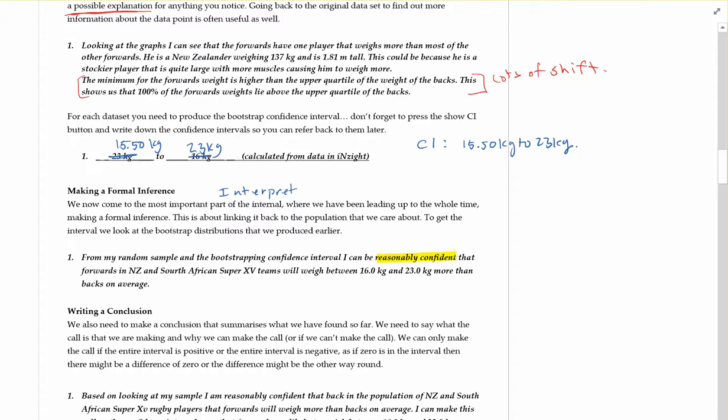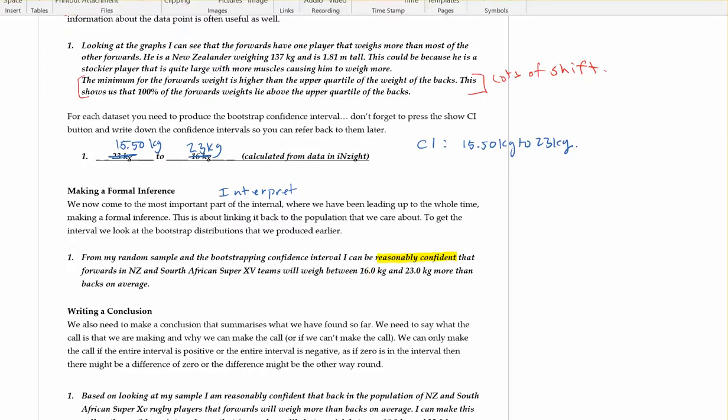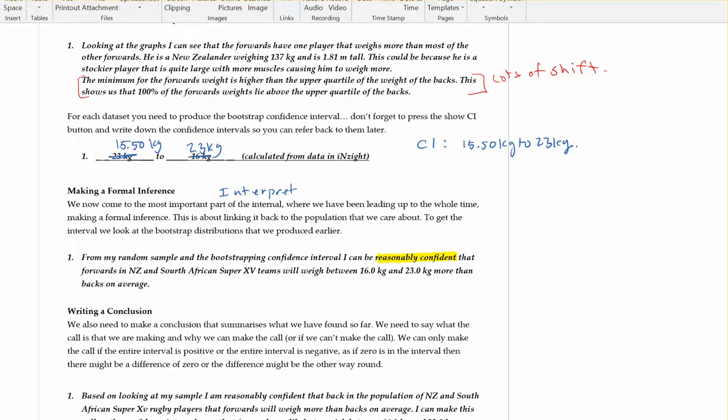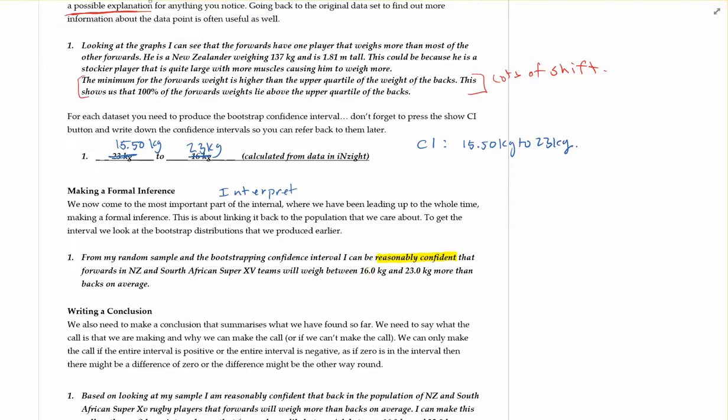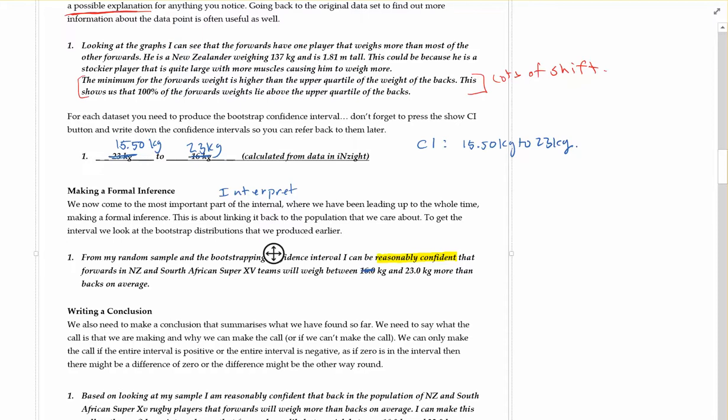I'm reasonably confident that the forwards in New Zealand and South African super teams will weigh between... in this case, what did we get? It's okay that theirs is slightly different than ours because each time you run the bootstrap you should get different numbers - it is a random process, but they will be similar.